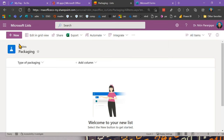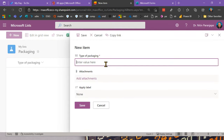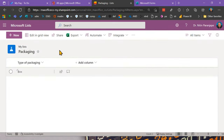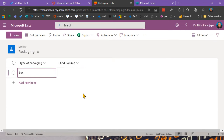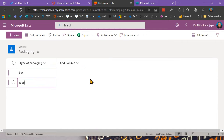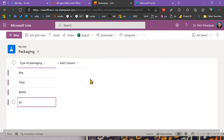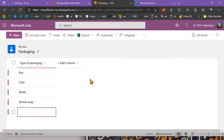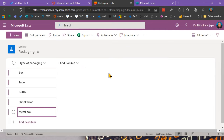I'm going to rename that Title column to 'Packaging Type'. To add items, there are two methods: one by one using a form, or in grid view like Excel. Grid view is faster for multiple entries — I'll add items like 'box' and others directly there.